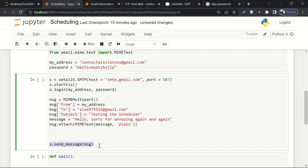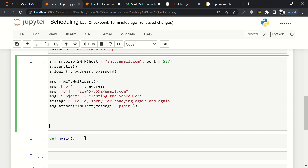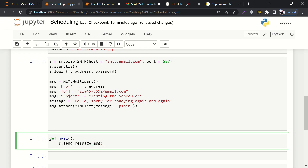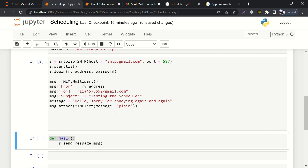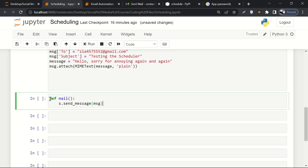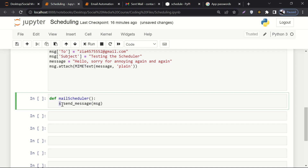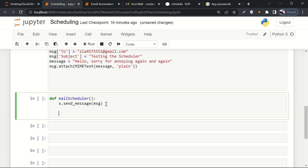This is the statement that actually sends the message. We'll cut this statement and paste it inside our mail_scheduler function — which is going to be called by the scheduler. Let's run this cell. It looks perfectly fine. Now inside the mail_scheduler function, I'm calling 's' which is the smtplib object, then calling send_message and passing MSG as a parameter. MSG contains the whole body of the email.